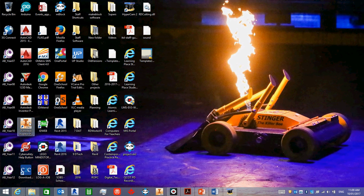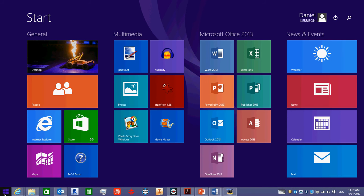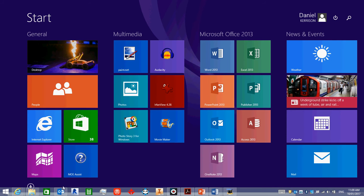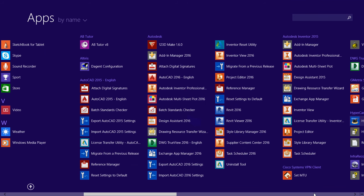They may not have installed the icon there. If that's the case, go to the start bar, go down to all your files, search across to find Autodesk, and what you are looking for is Inventor Professional.